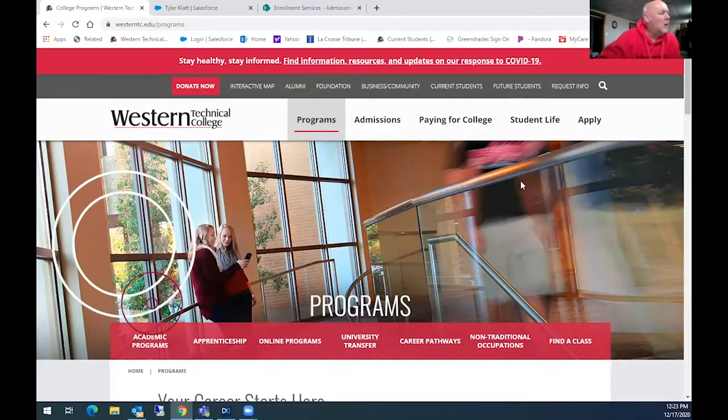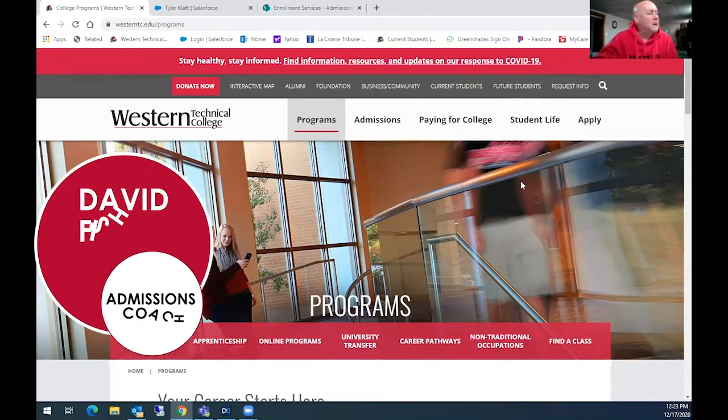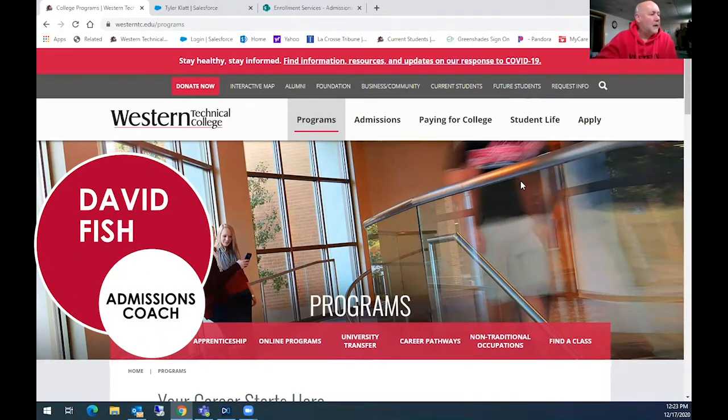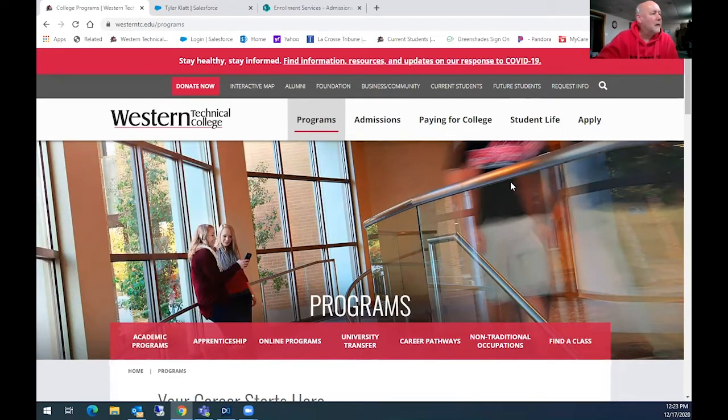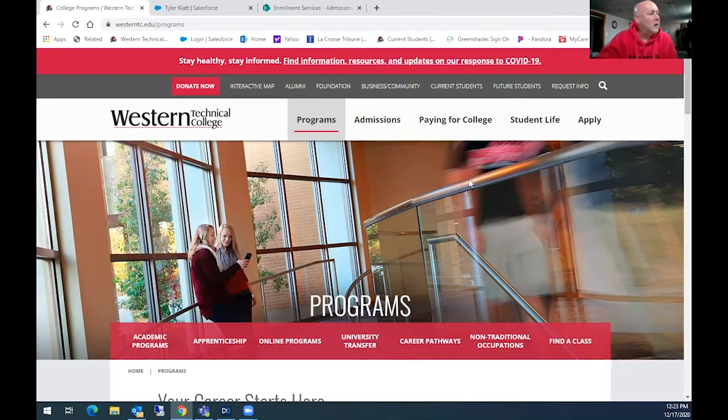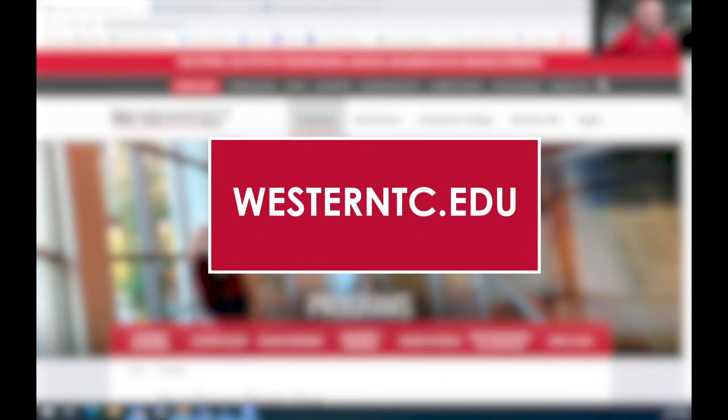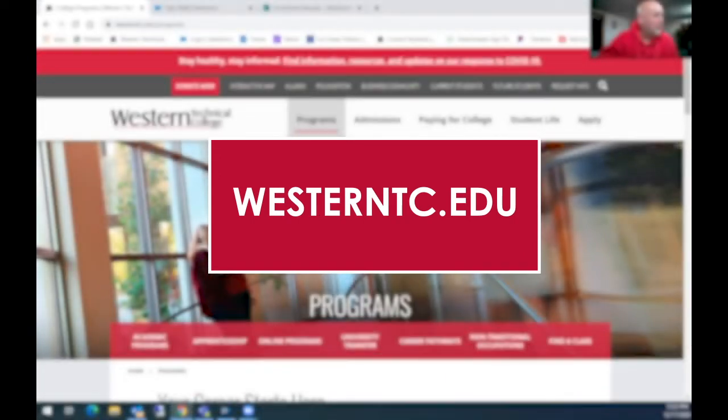This is a short video on our application portal here at Western Technical College. A student would go to our main website, Western Technical College at westerntc.edu.